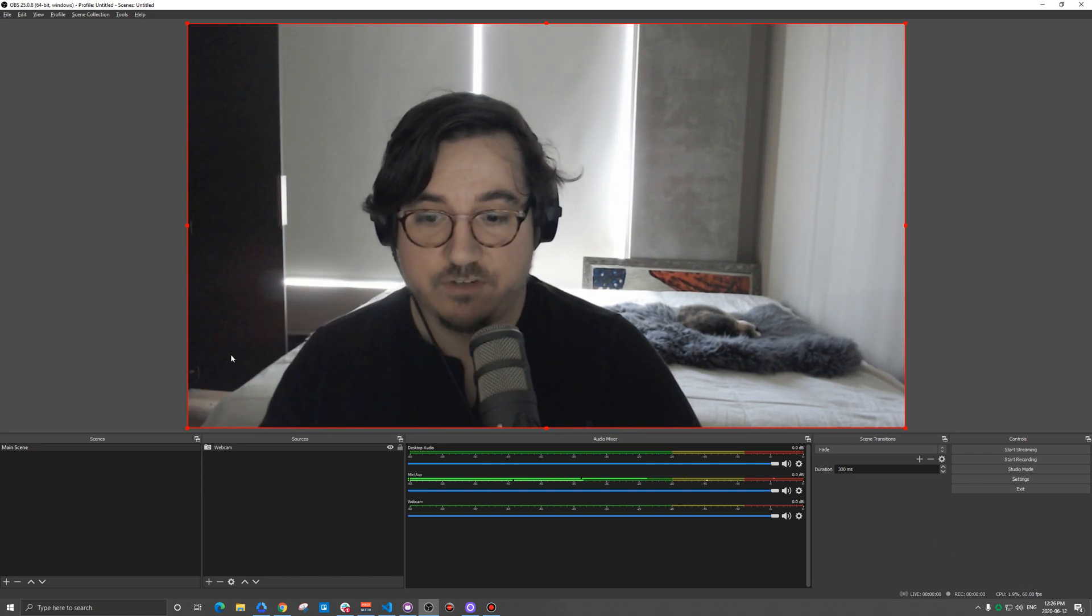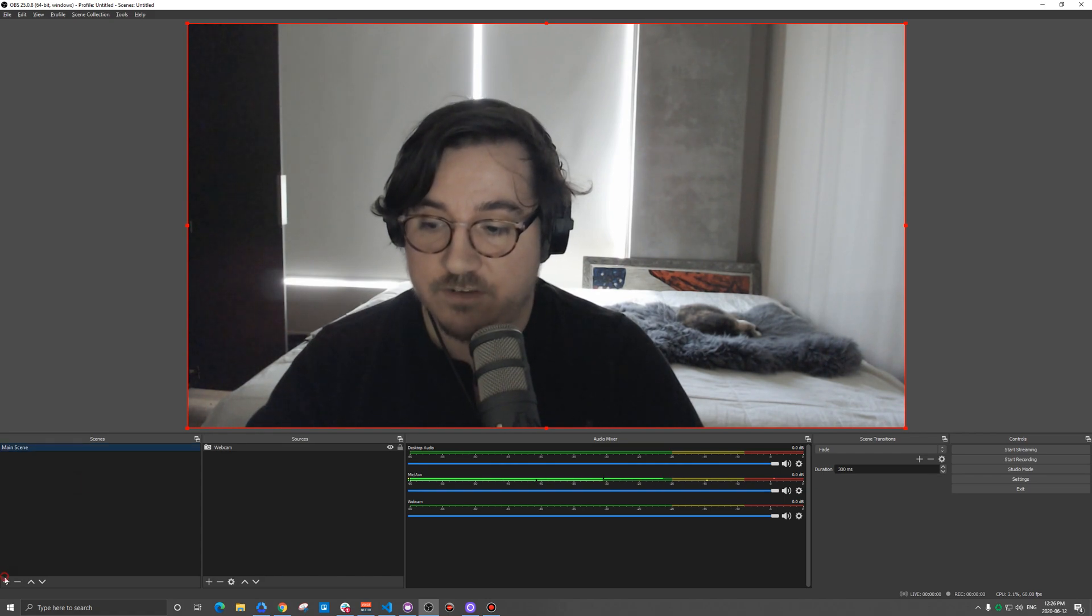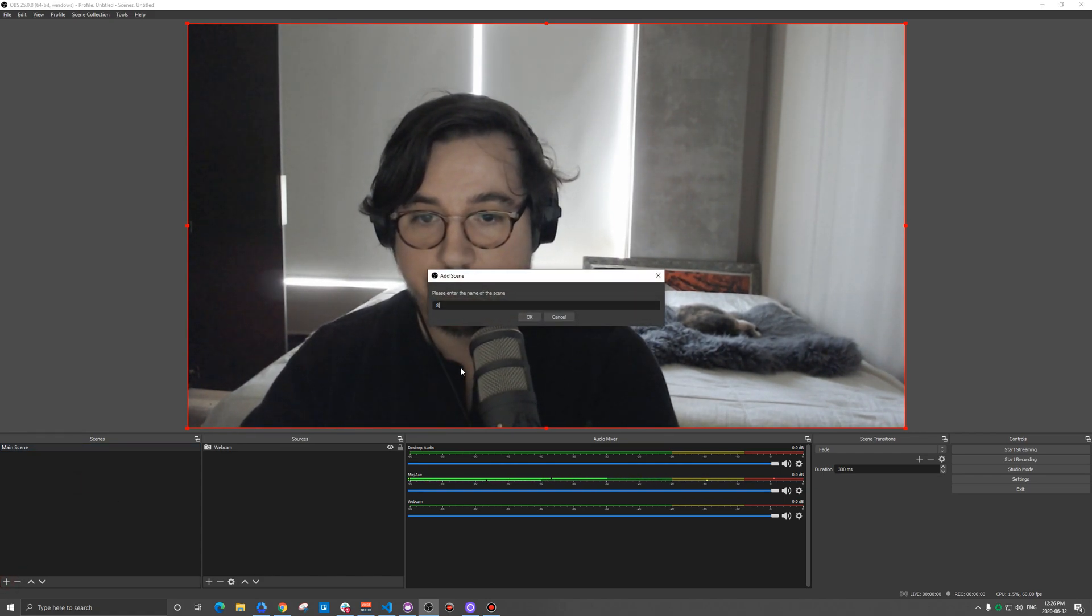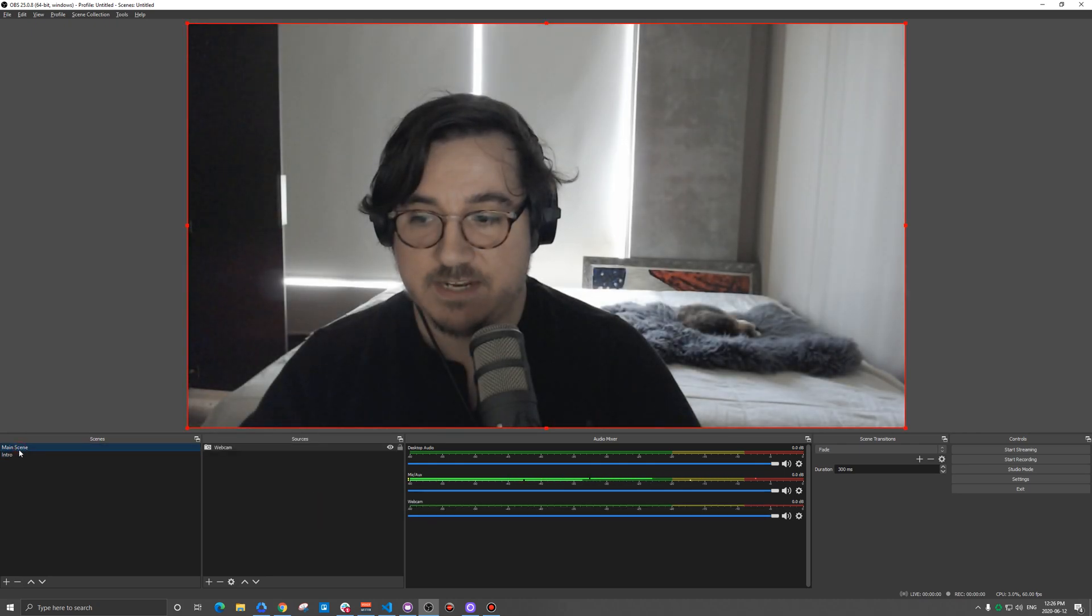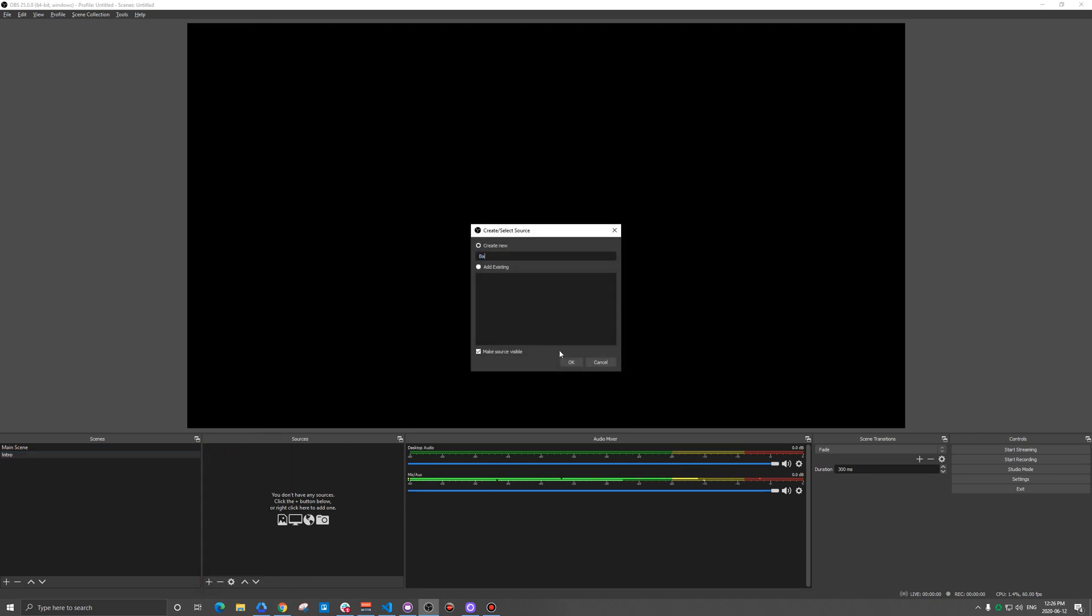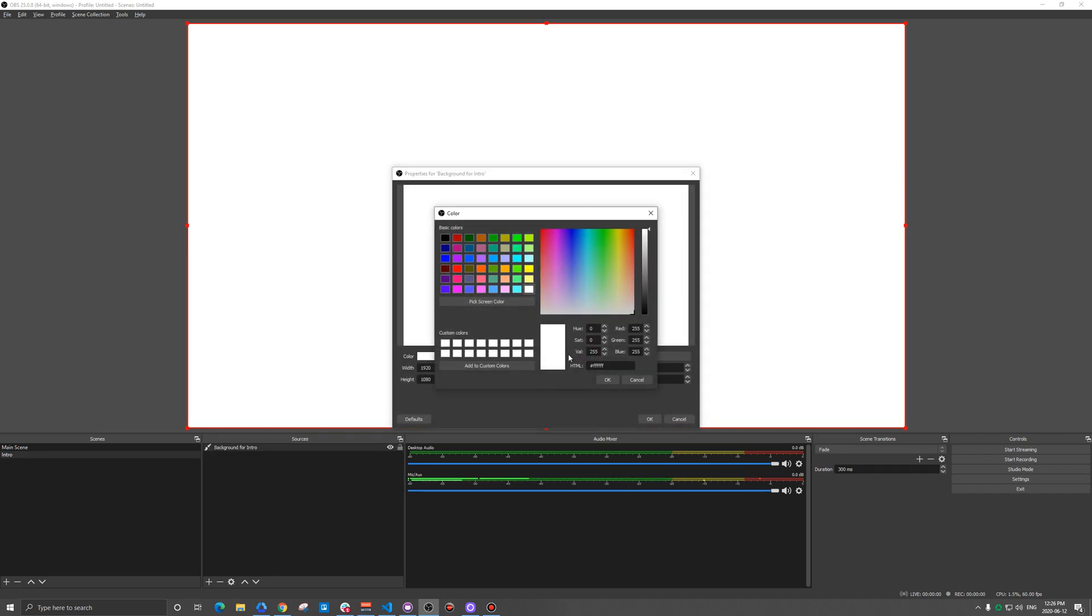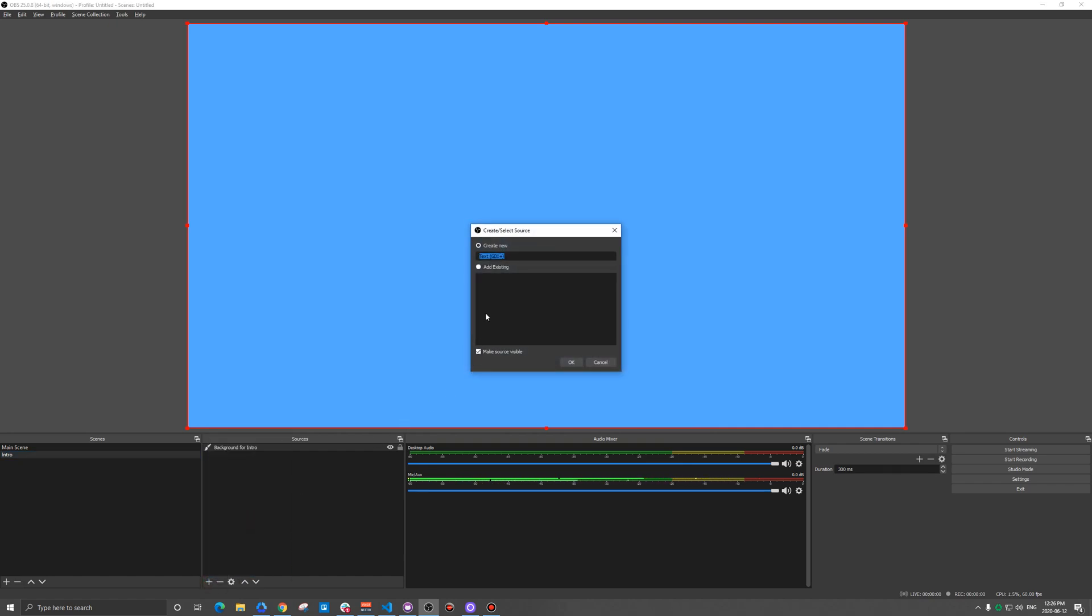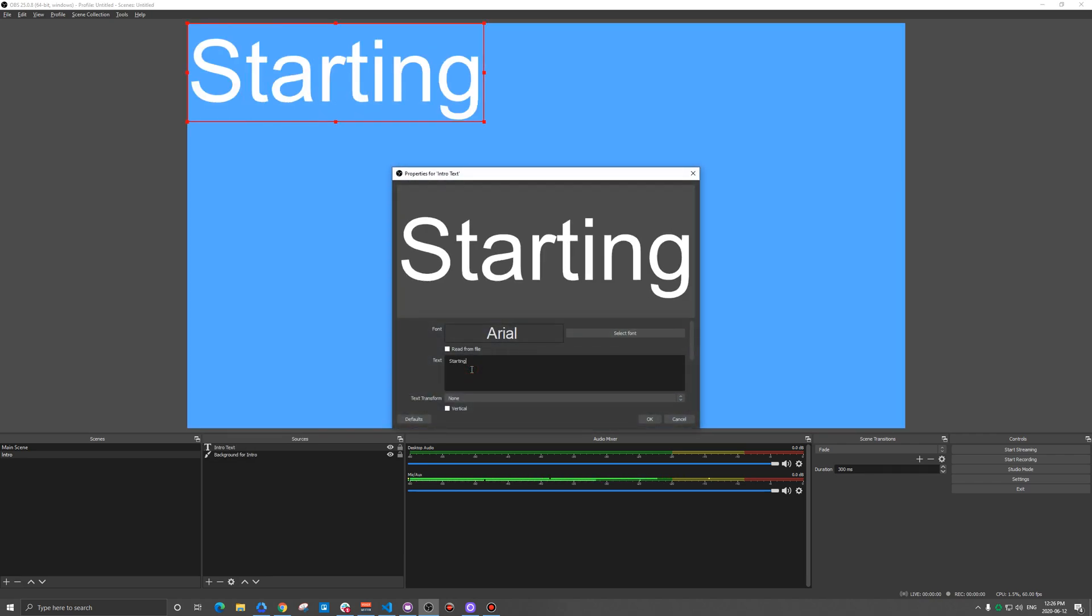Imagine I'm running a class and I want to display my webcam. We're basically set up to go. We could hit start streaming when we're ready. But let's take this to the next level. Let's add a new scene and we're going to call this intro. You'll note that my webcam is now gone because it's only part of this main scene. Now that I've switched to this other one, we can add some additional things. I'm going to pick color source.